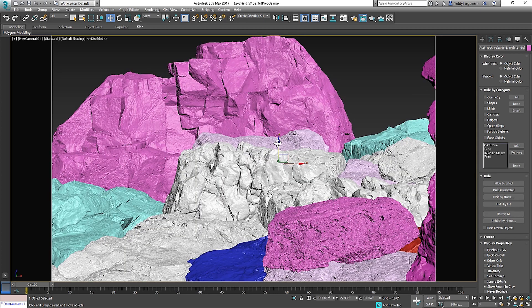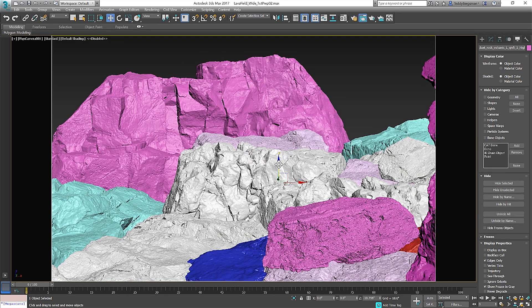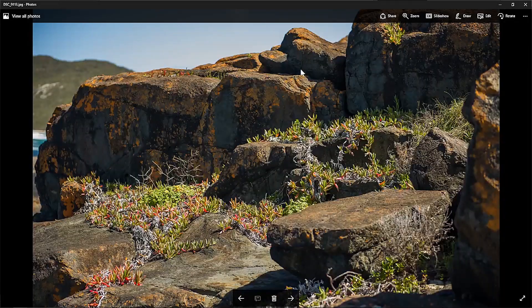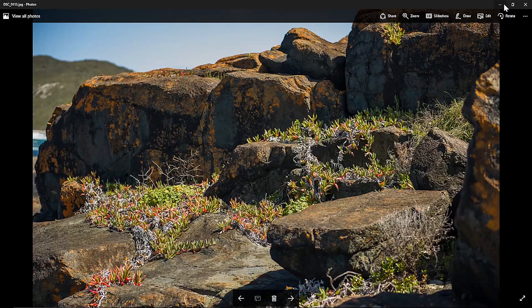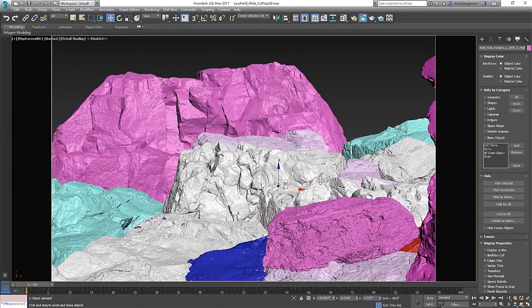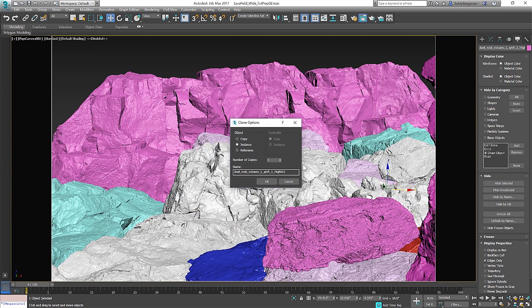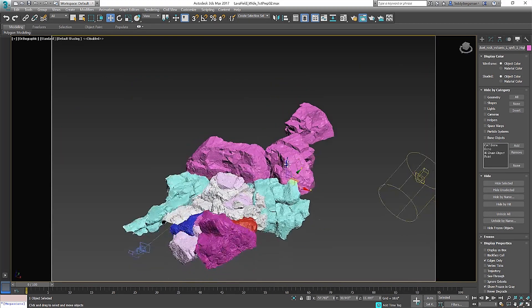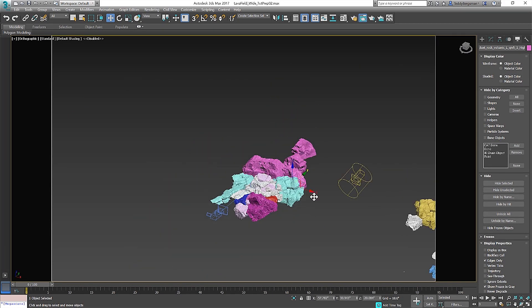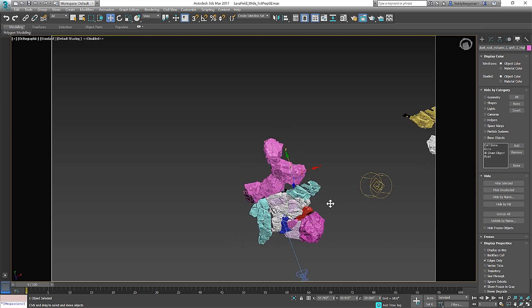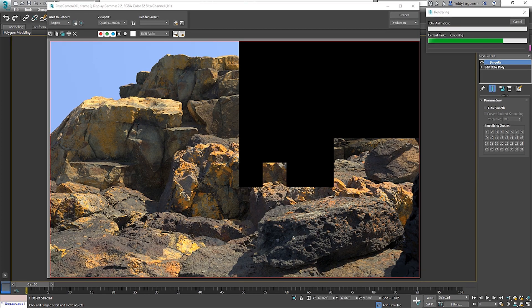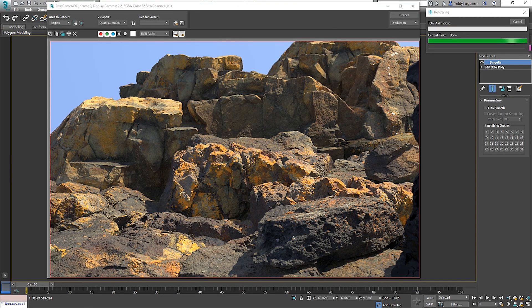Another key element in making photo real renders is to remember the rule of thirds but try to break it. Renders that look real have a certain amount of chaos in them. If you look at a set of photos taken from an area not many follow the famous composition rule they almost break it at every turn. I keep this in mind while I set up my camera and my assets.